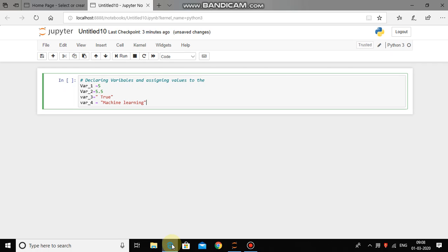So now you can see that in variable 1 we have stored 5, in variable 2 we have stored 5.5, and in variable 3 we have stored true.